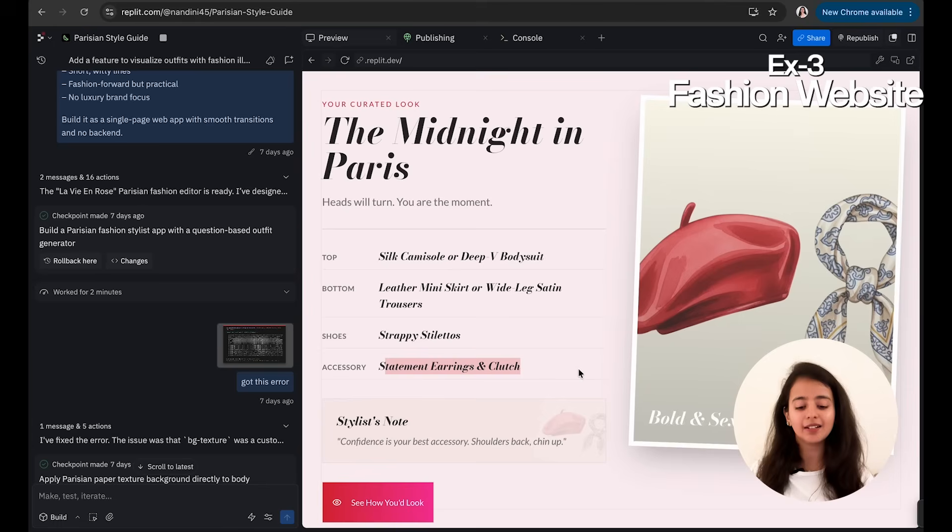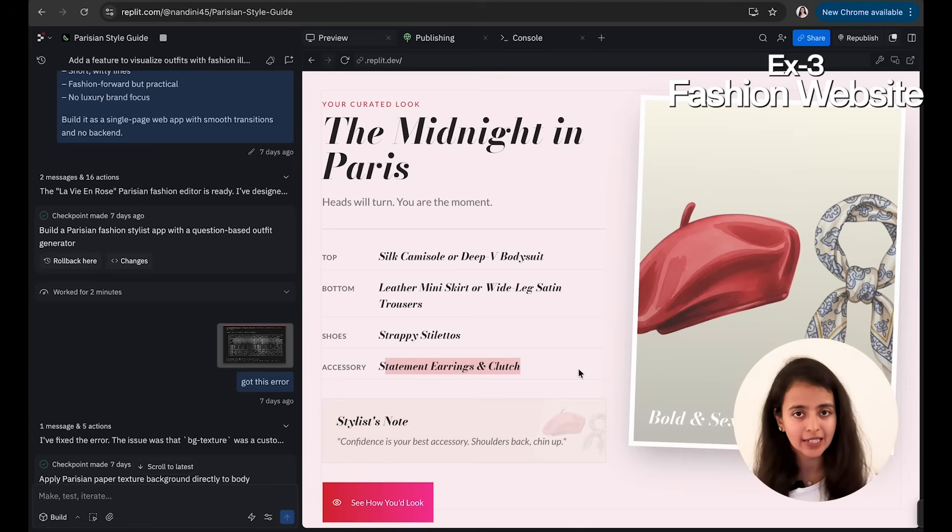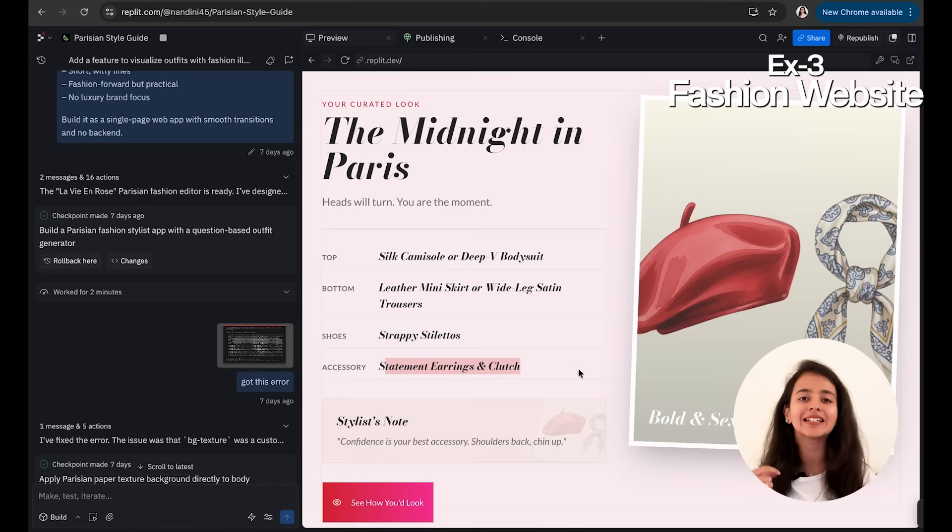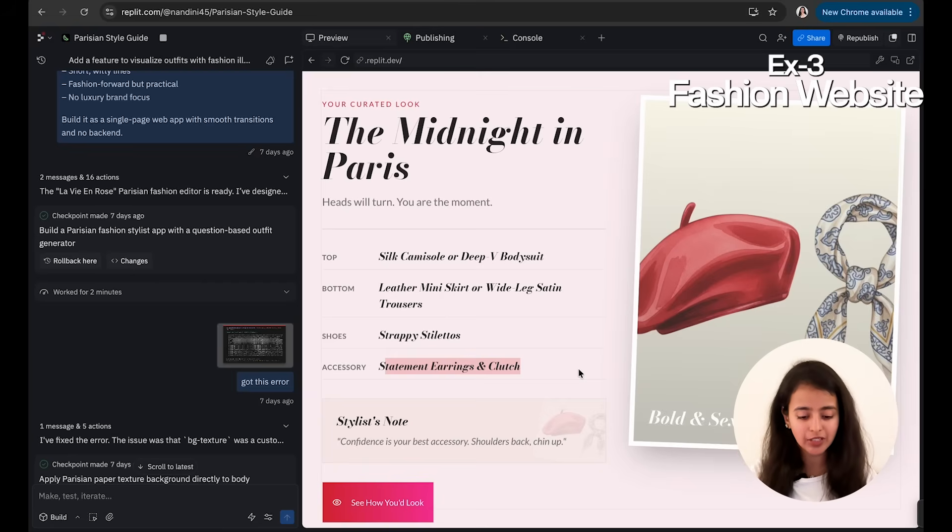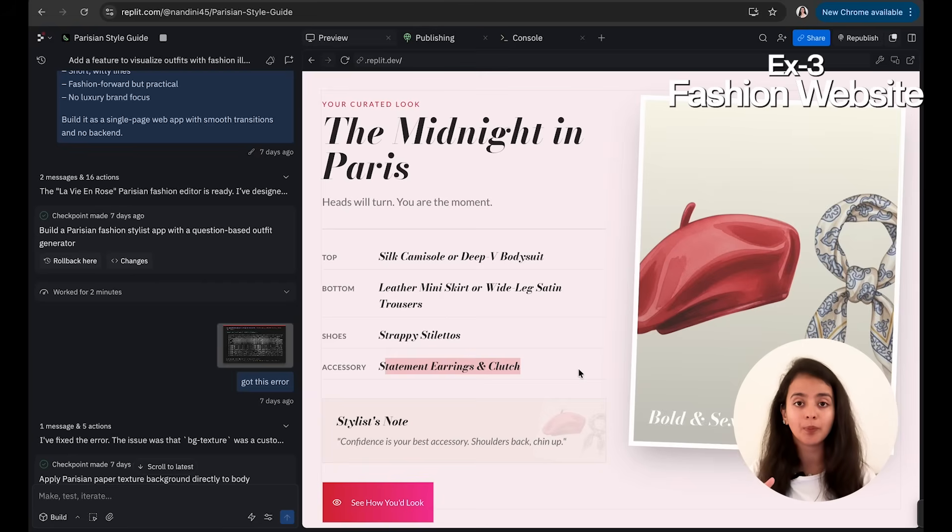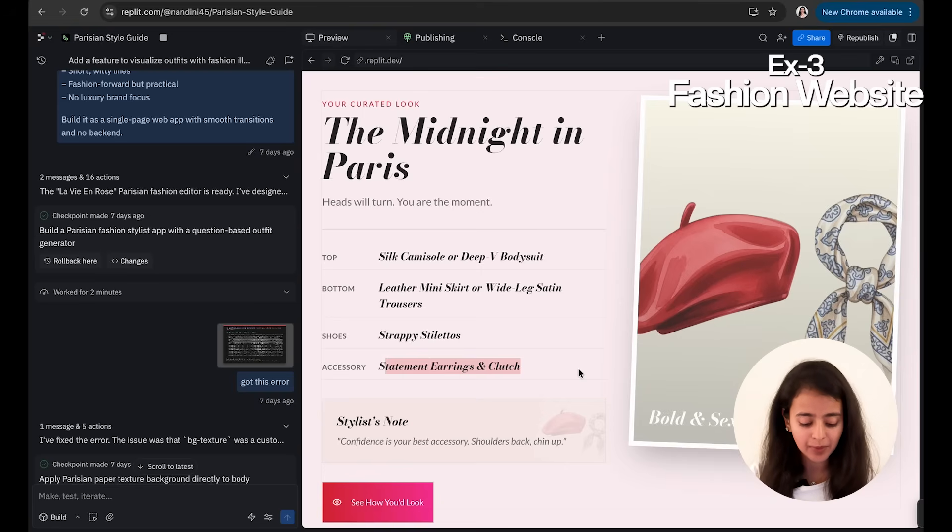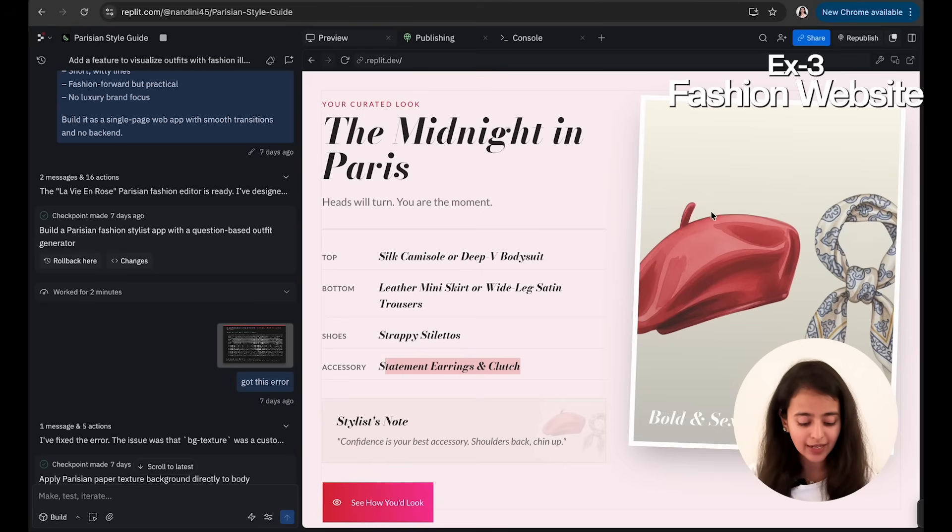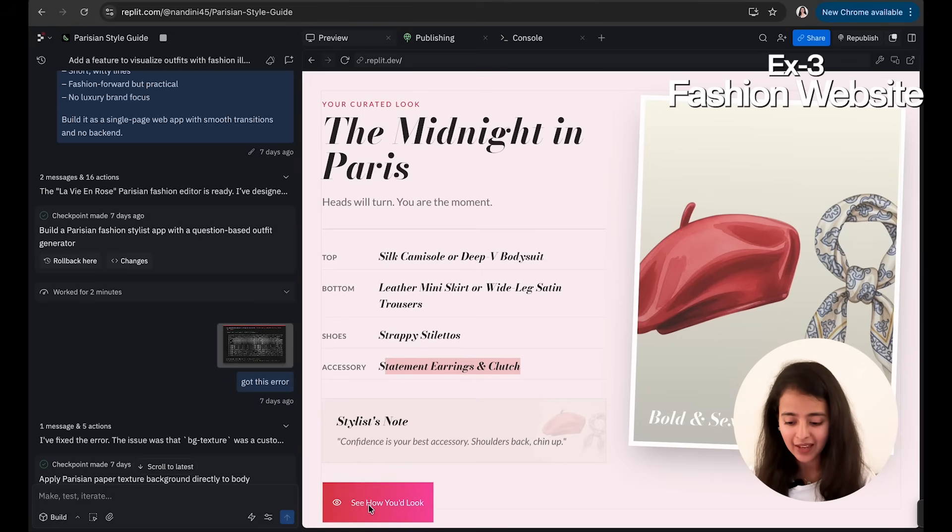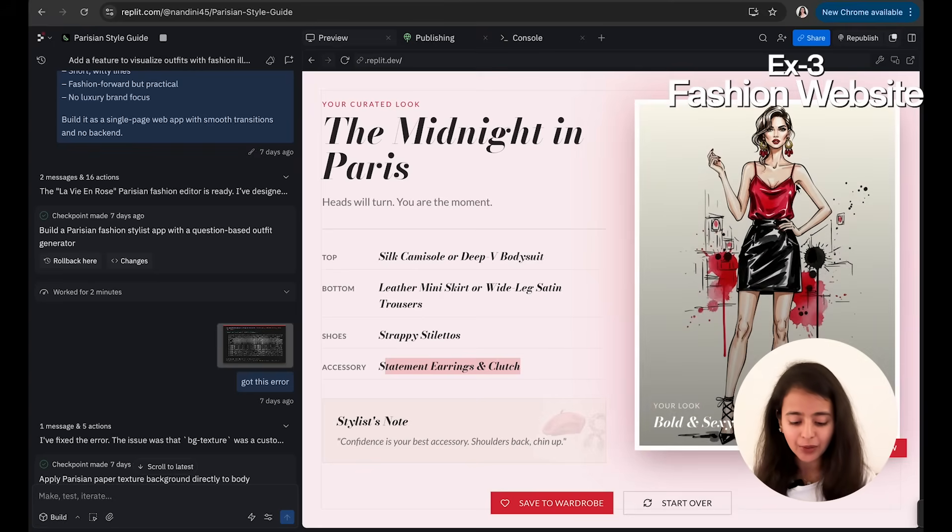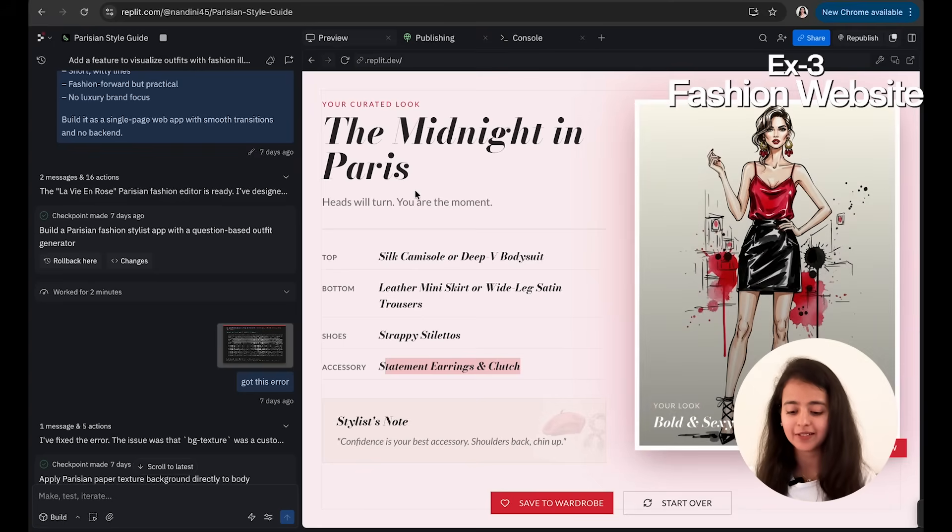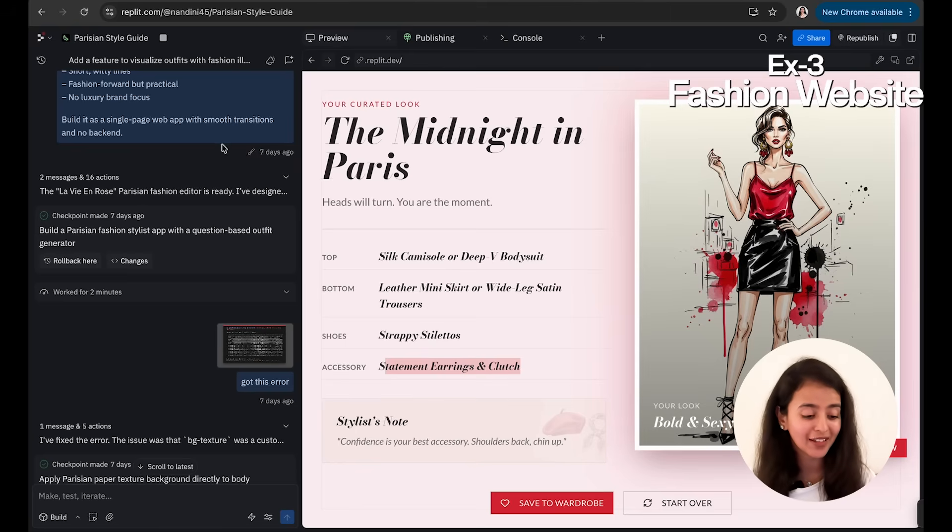Okay, it suggests me silk camisole or deep V bodysuit, leather mini skirt, strappy stilettos, statement earrings, and clutch. Now the advice that it is giving right now might not be completely correct because it is more on the design aspect, so you will need to switch to build to app feature to convert it to a proper, authentic, and reliable app. But you can see it looks nice, and I'll click on See How You Would Look, and it shows me, okay, this is how I would look if I follow this advice.